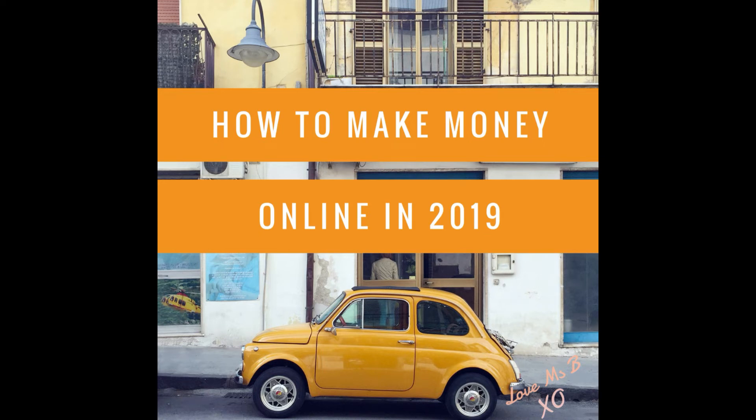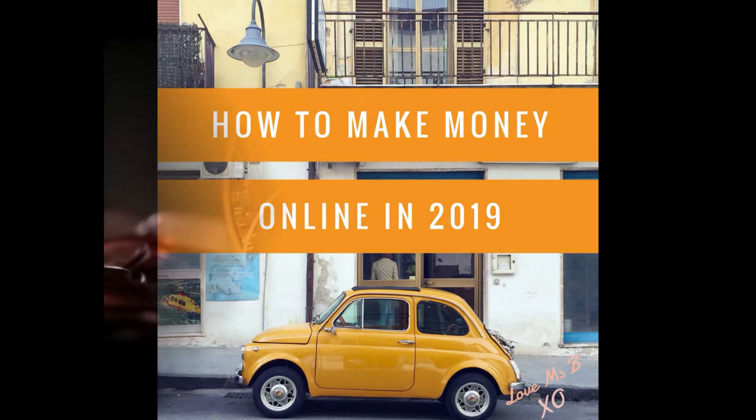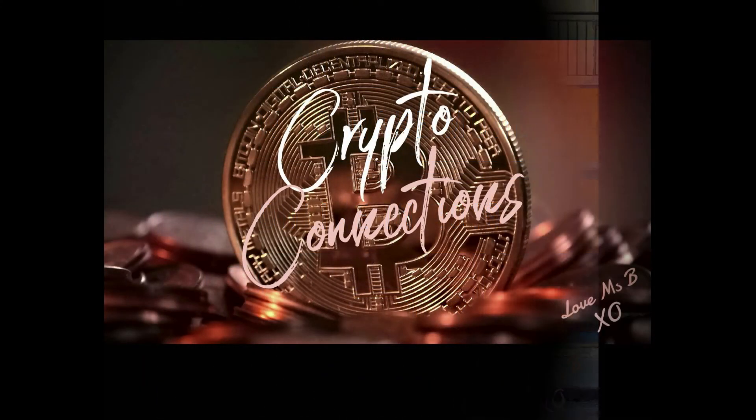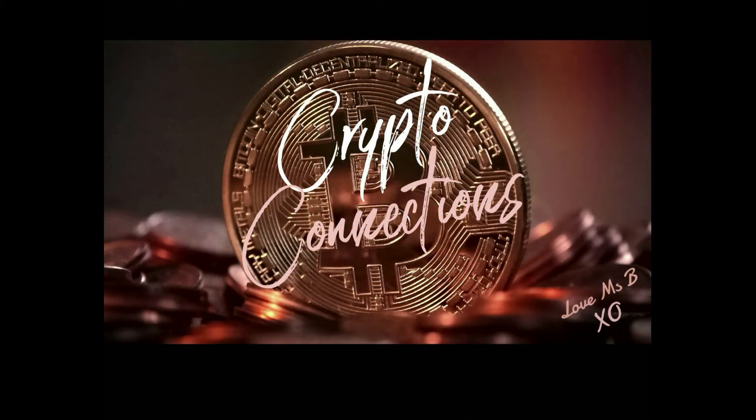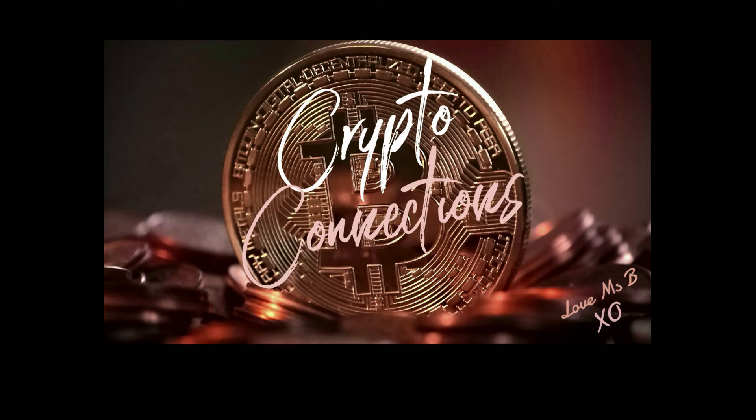Are you wondering how you can make some money online in 2019? Well I got some ideas to make some serious fiat. Hola everyone, it's Miss B Money here from Crypto Connections. Welcome back and a warm hello to those of you who are new here.